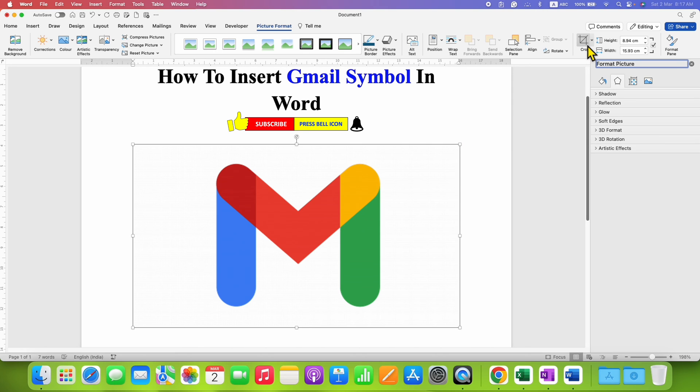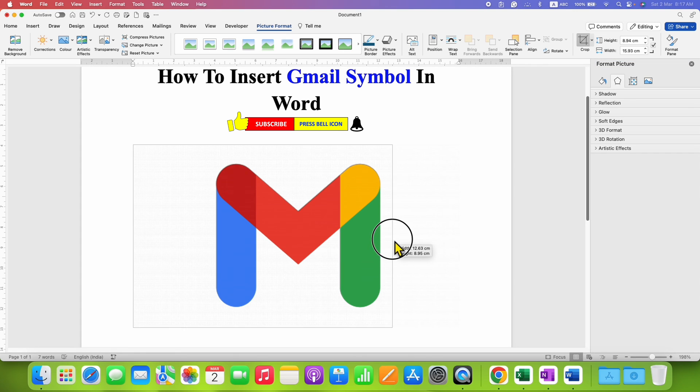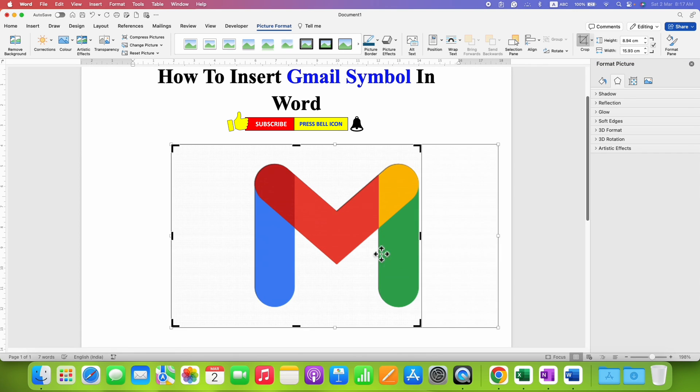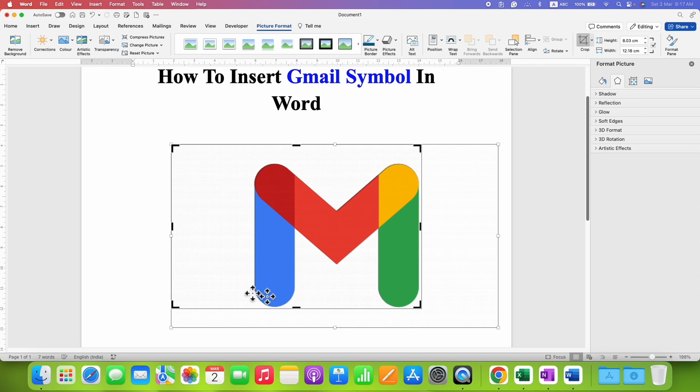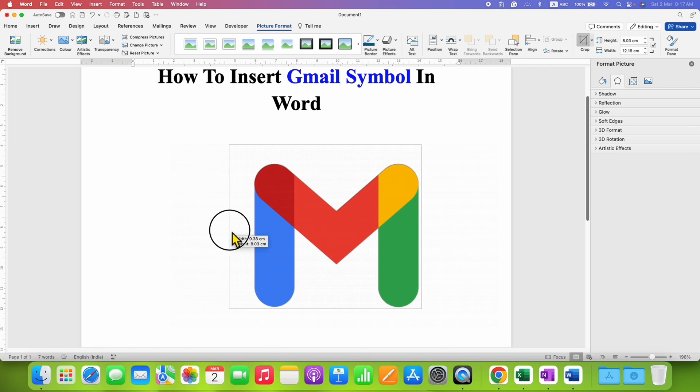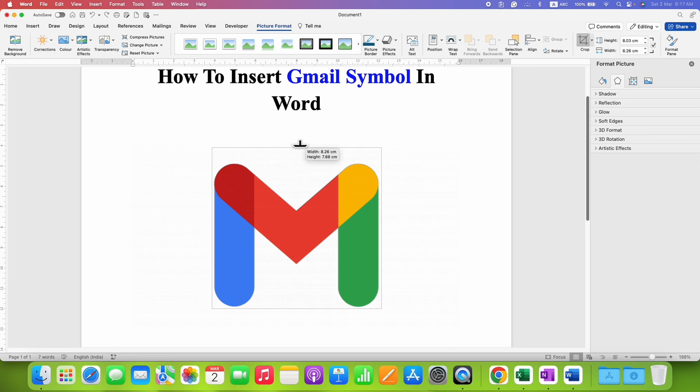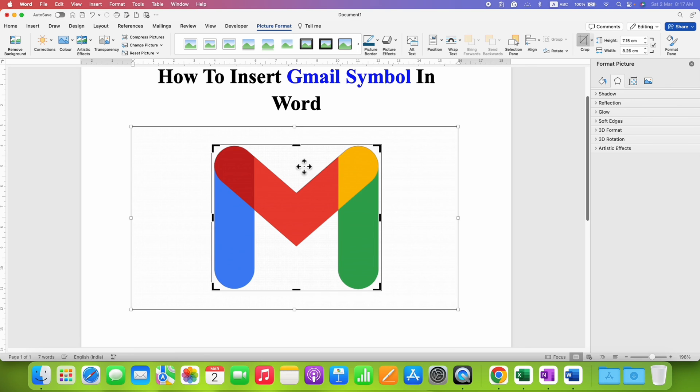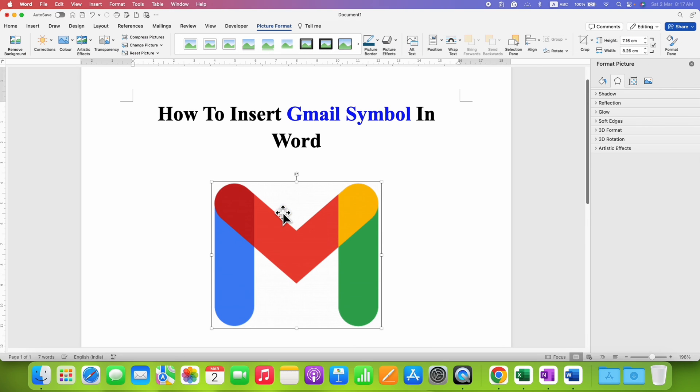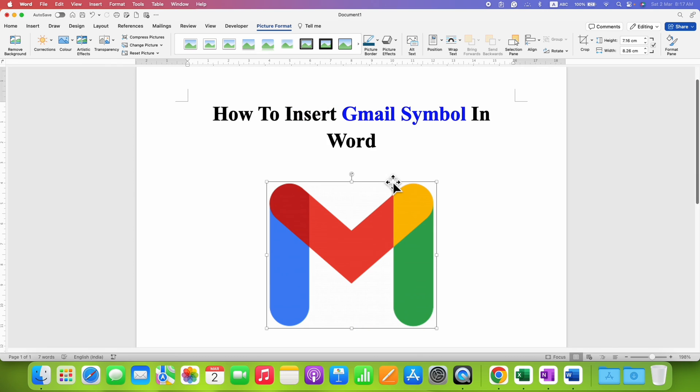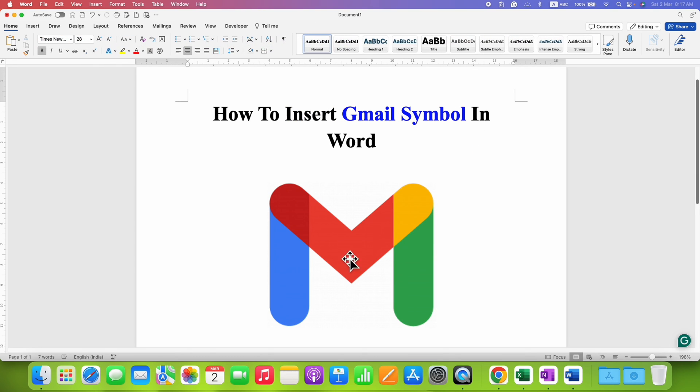Click on the crop option here. And then use these anchors to exactly select the Gmail symbol and remove the unnecessary white space along the symbol. After properly selecting the symbol, just click inside the document to crop the image, leaving behind only the Gmail symbol.